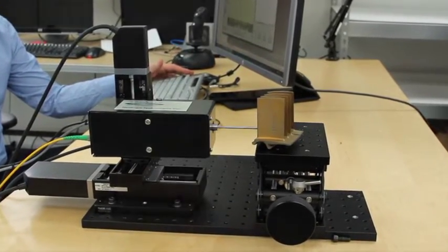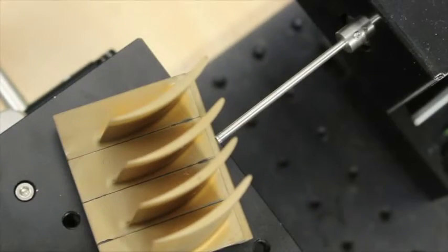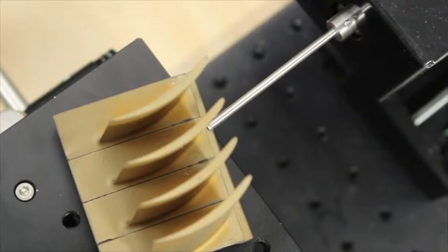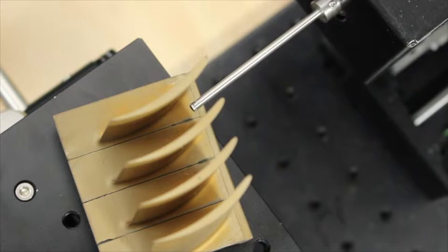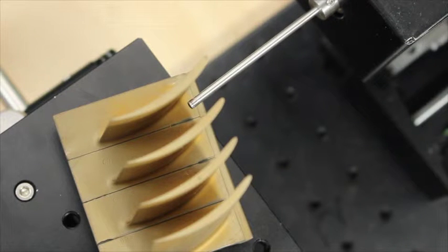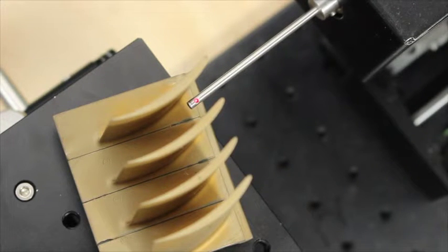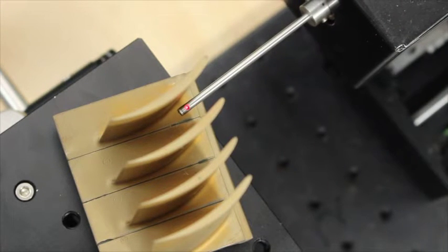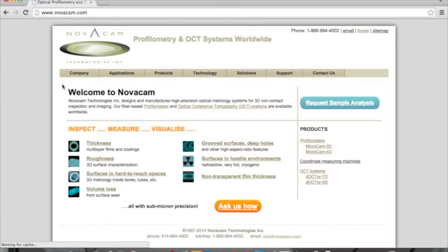Combine NovaCam's MicroCam 3D airfoil scanner with your inspection process and you can guarantee that your components meet the highest standards. For more information, contact us.